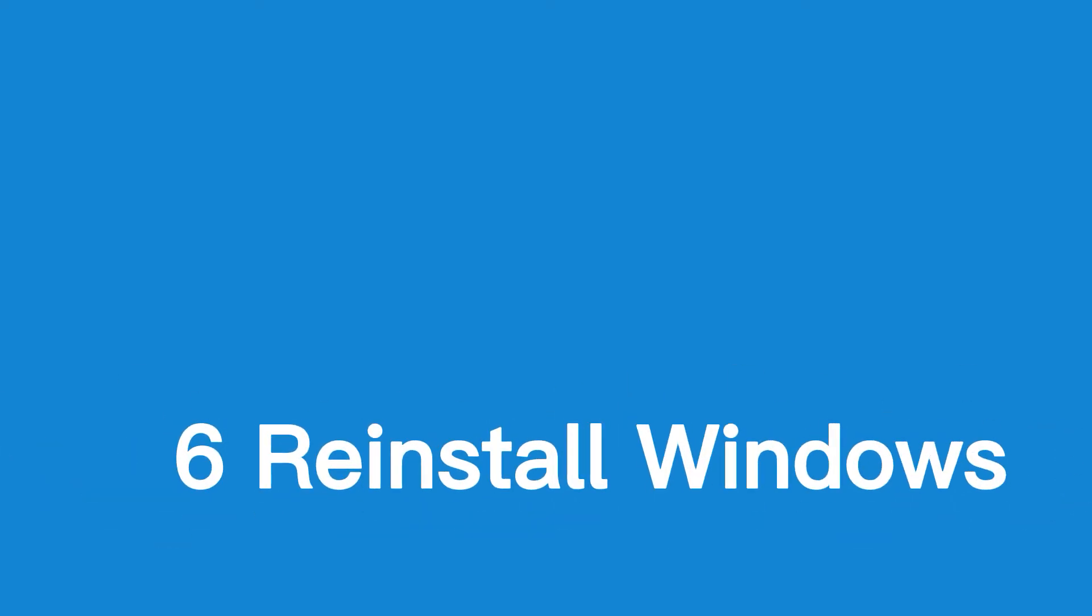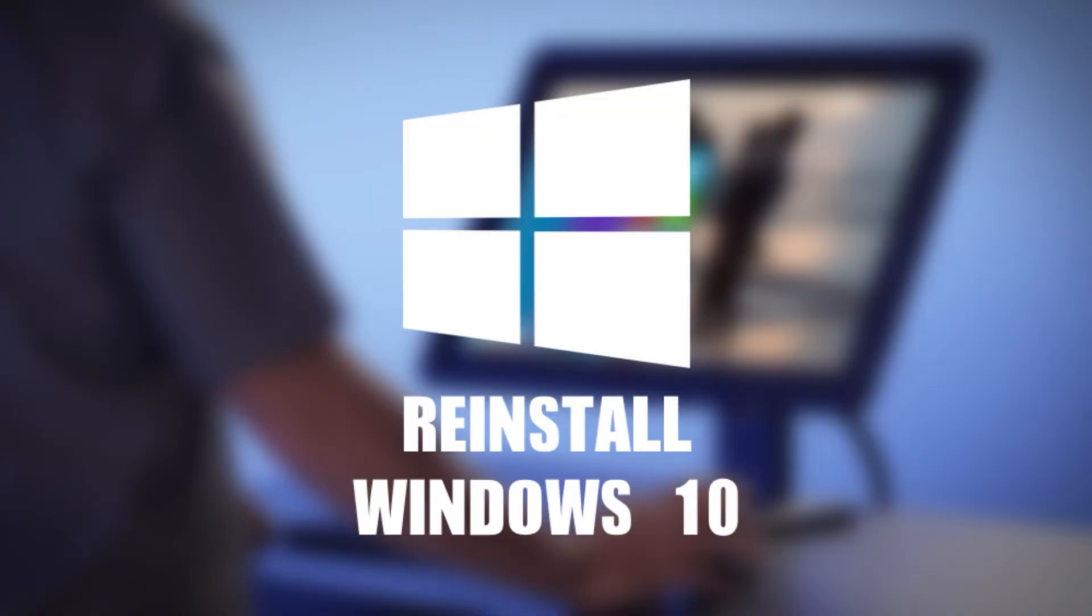Sixth, reinstall Windows. If none of the above solutions work, you may need to reinstall Windows 10. This is a last resort option and should only be used if all other solutions have failed.